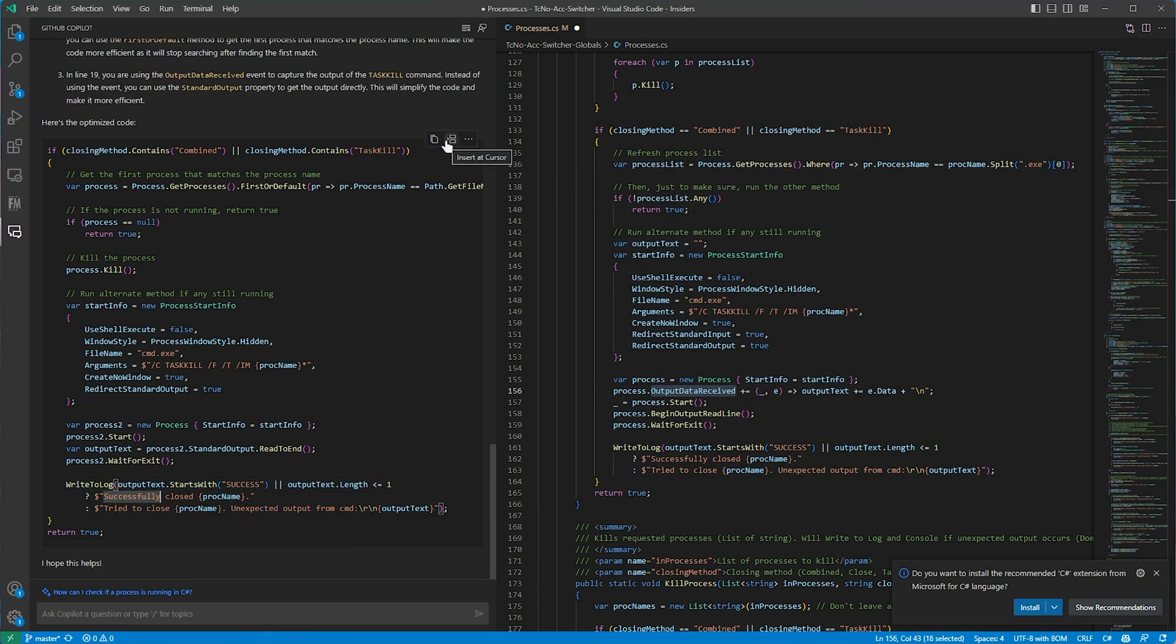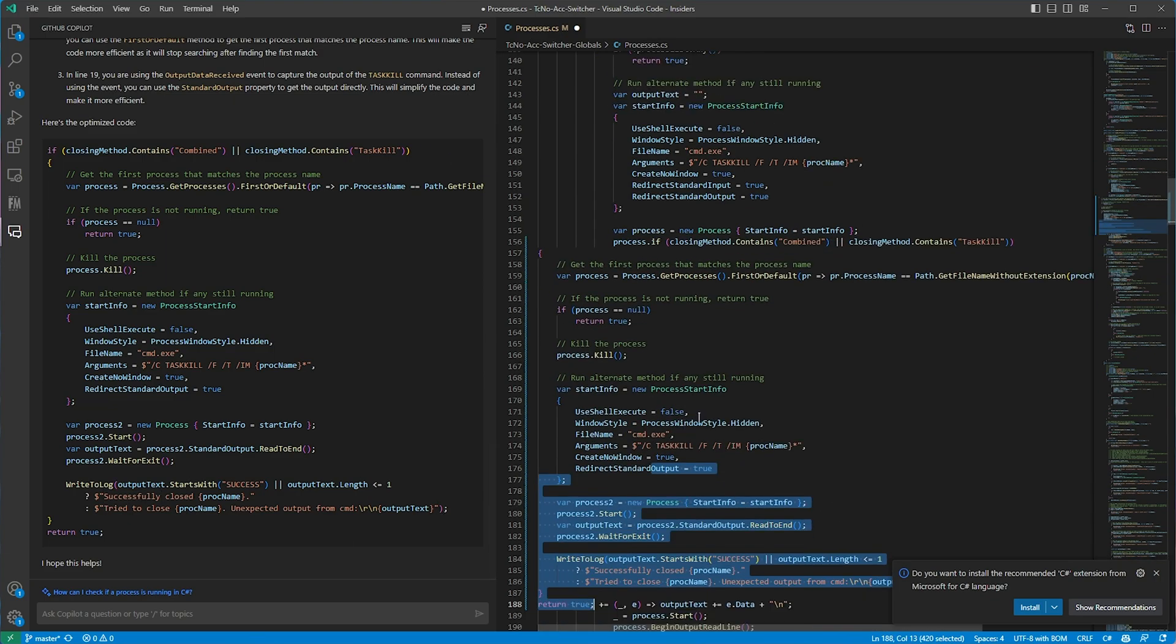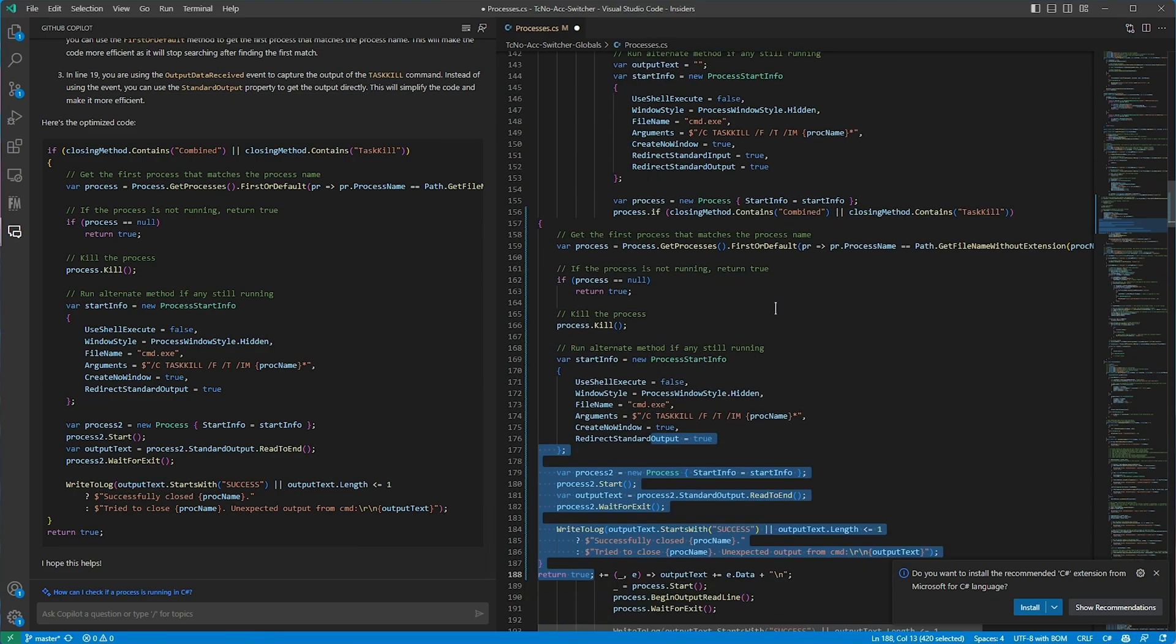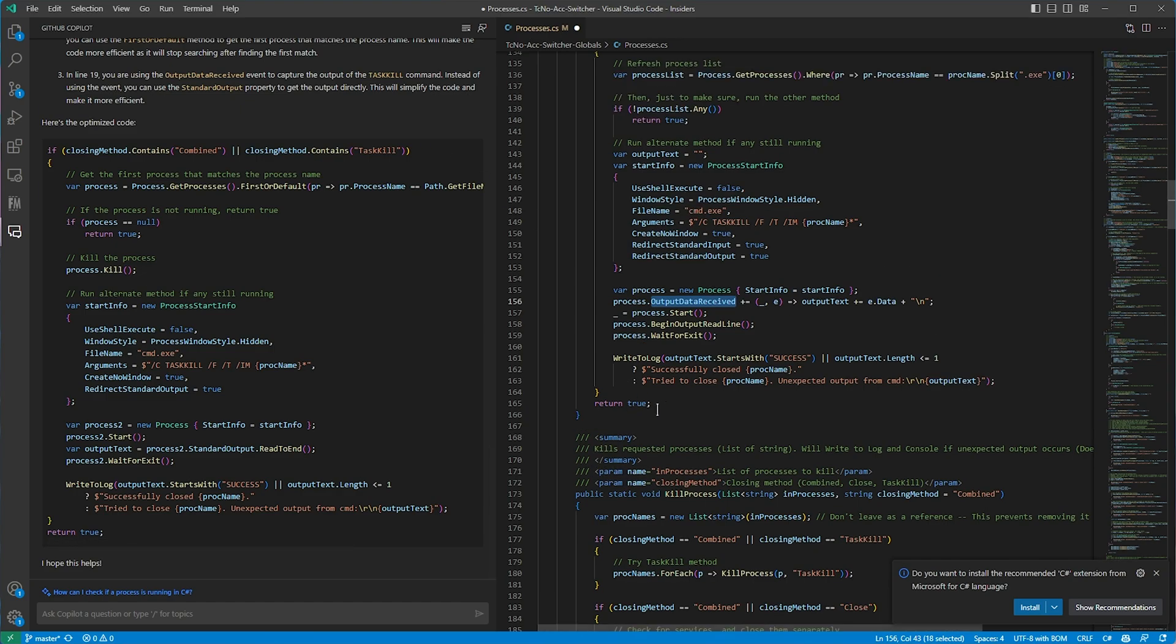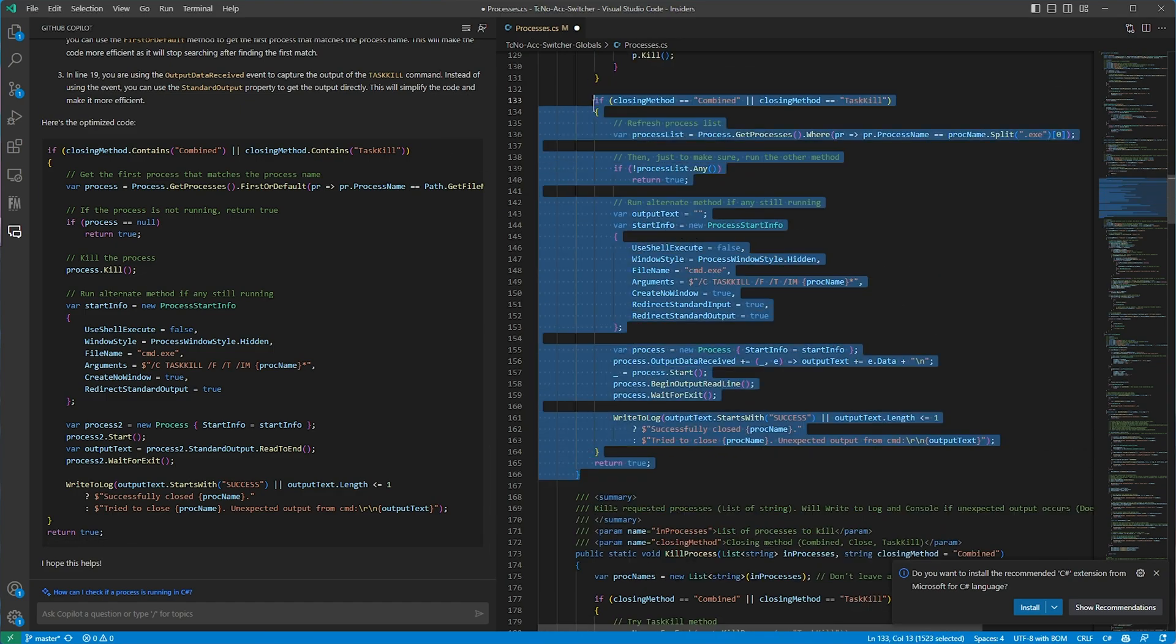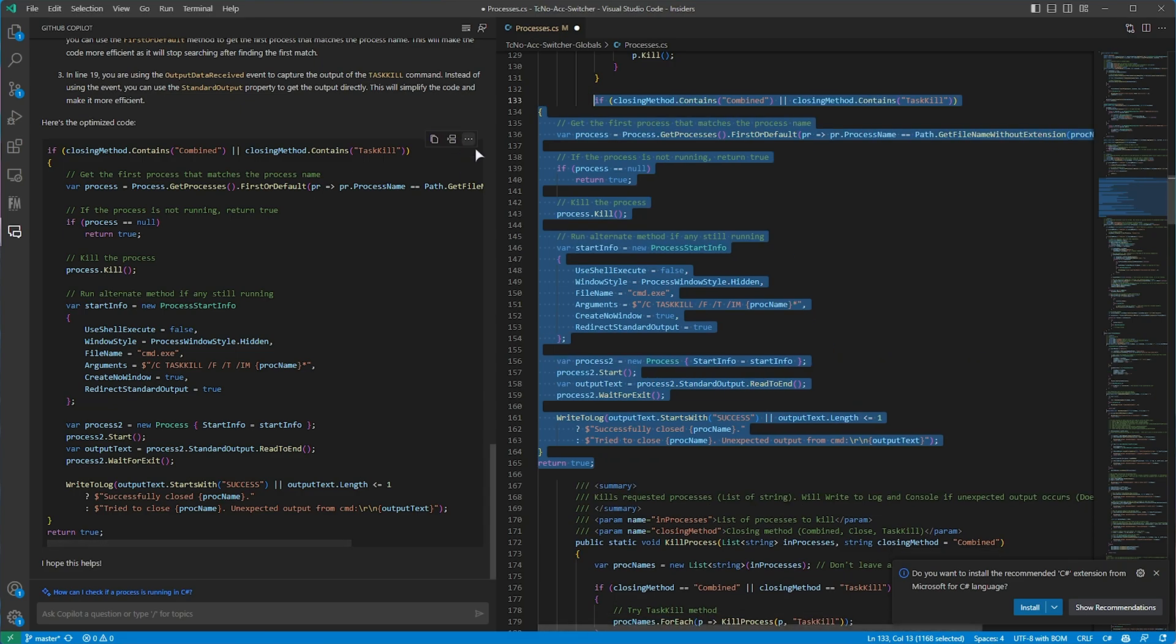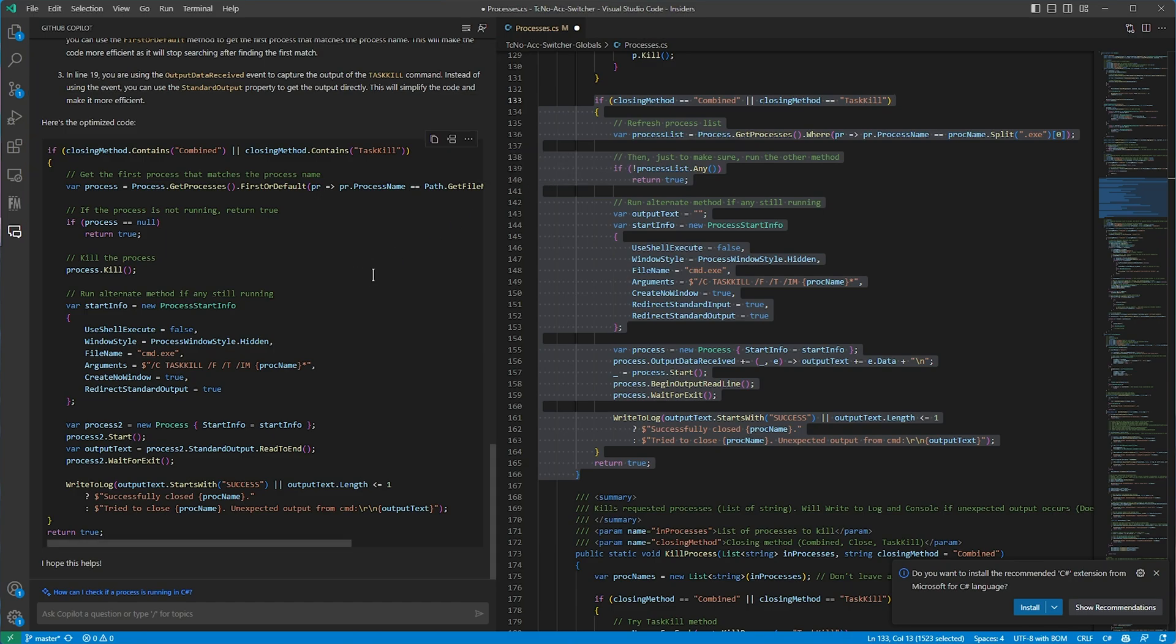Now, we can also click this button here to insert the code and our cursor, but that copies it in as one giant block. If we instead choose copy, we can replace it manually. Of course, if you select code and ask it to optimize or something like that, simply clicking the button to insert it may be what you're looking for, as it'll replace it outright. It'll just mess up the spacing, probably. Finally, the three dots on the far right, we can insert it into a new file or run the code in the terminal. Cool. That's really cool.